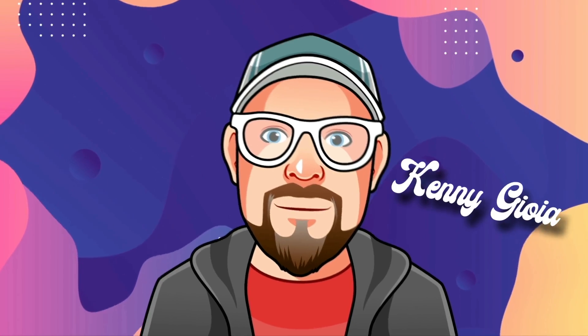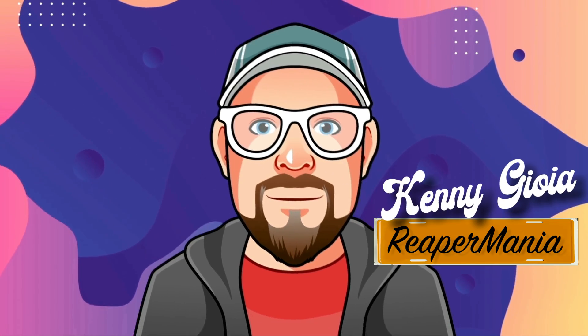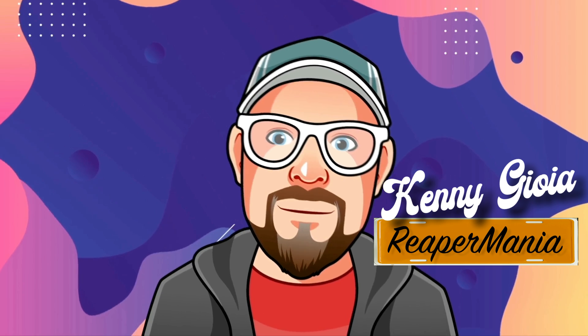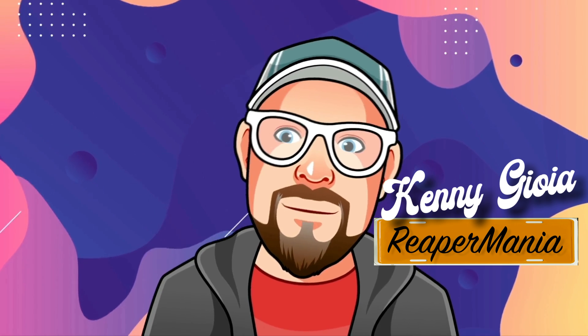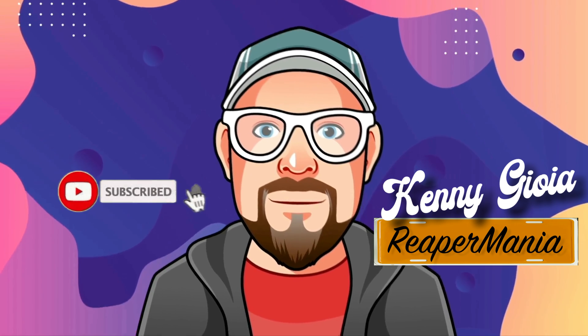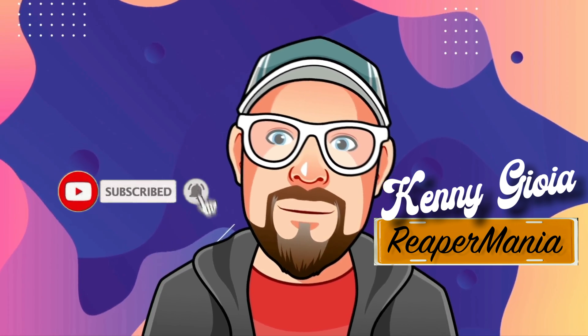So that's pretty much it. That's Razer Editing and Quick Delete in Reaper. Hope you learned something, hope you could use it, and I'll see you next time. Thanks.